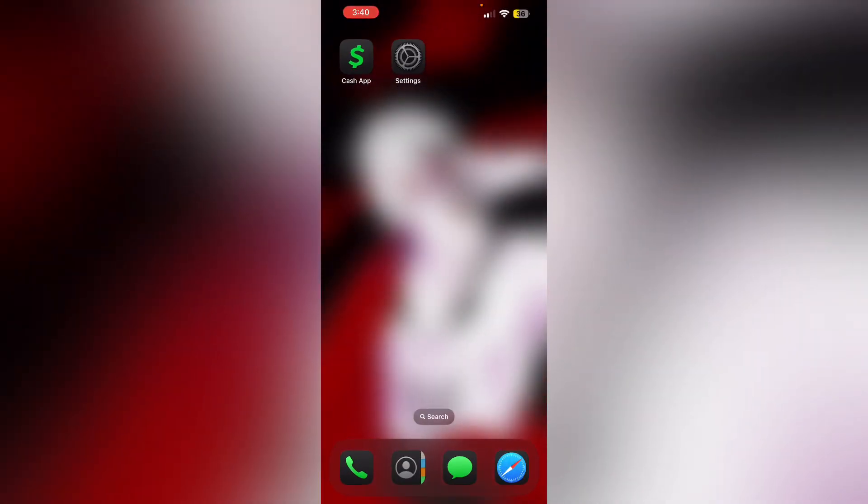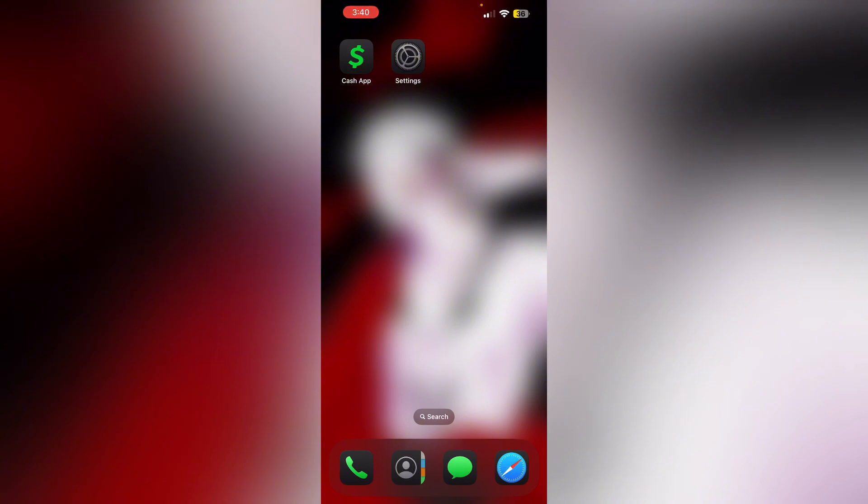Then check for blocks. Contact your bank to confirm there are no blocks on the transaction with Cash App. Then update app. Ensure you have the latest version of Cash App installed.